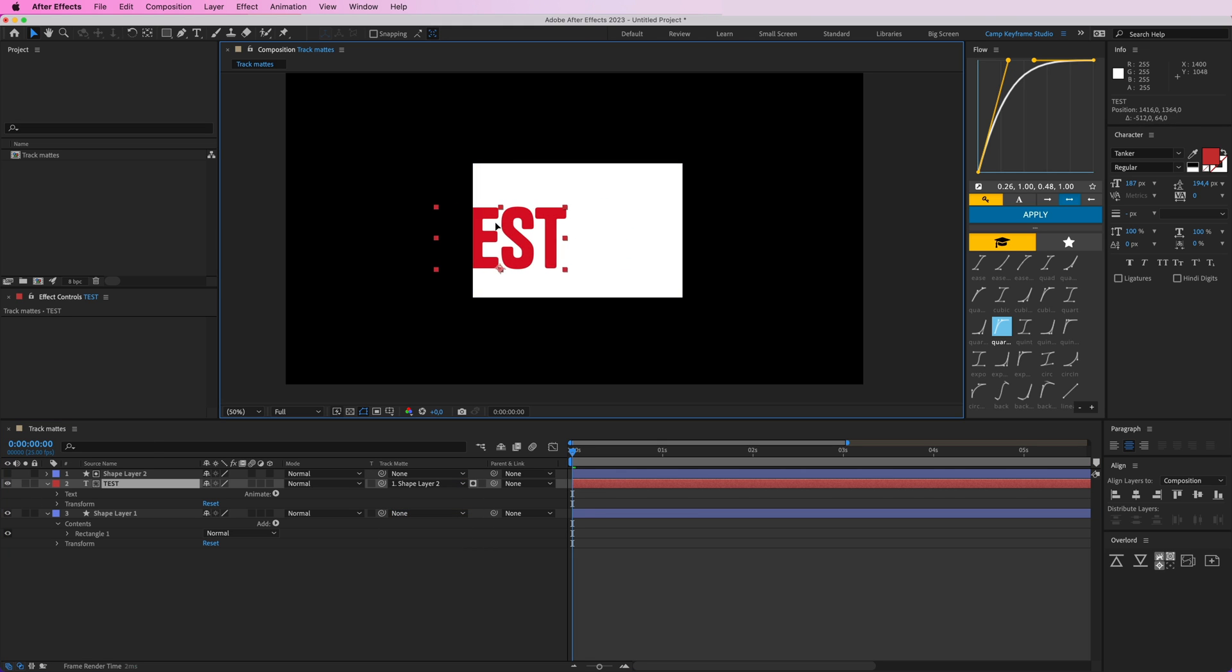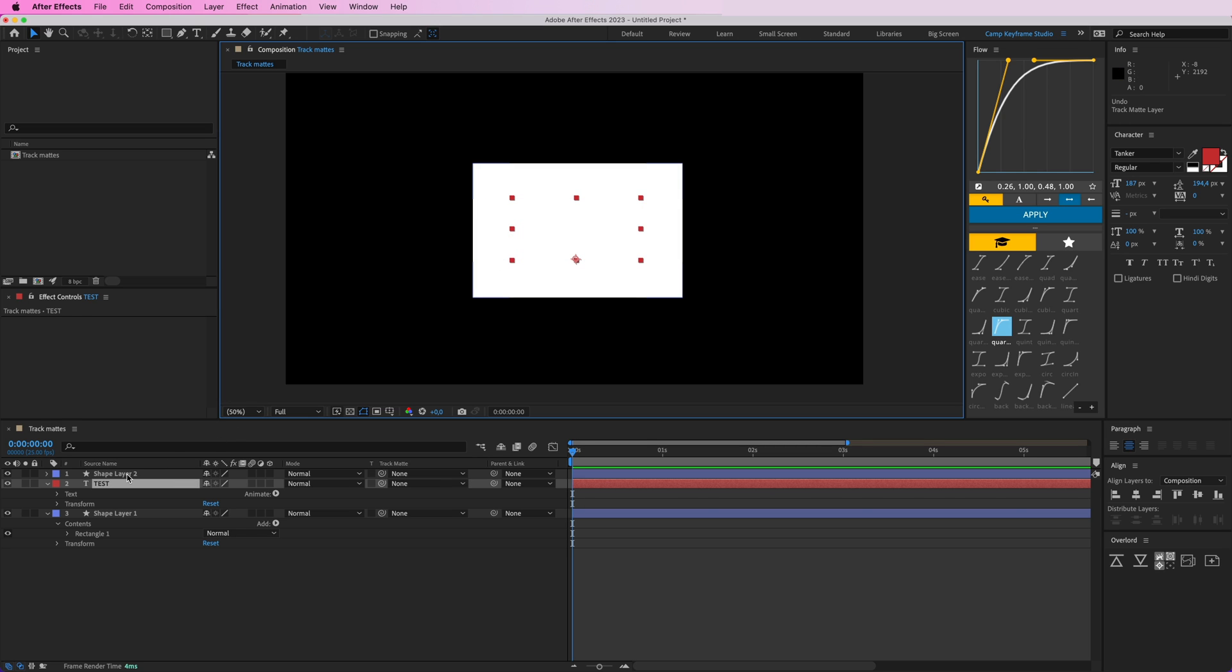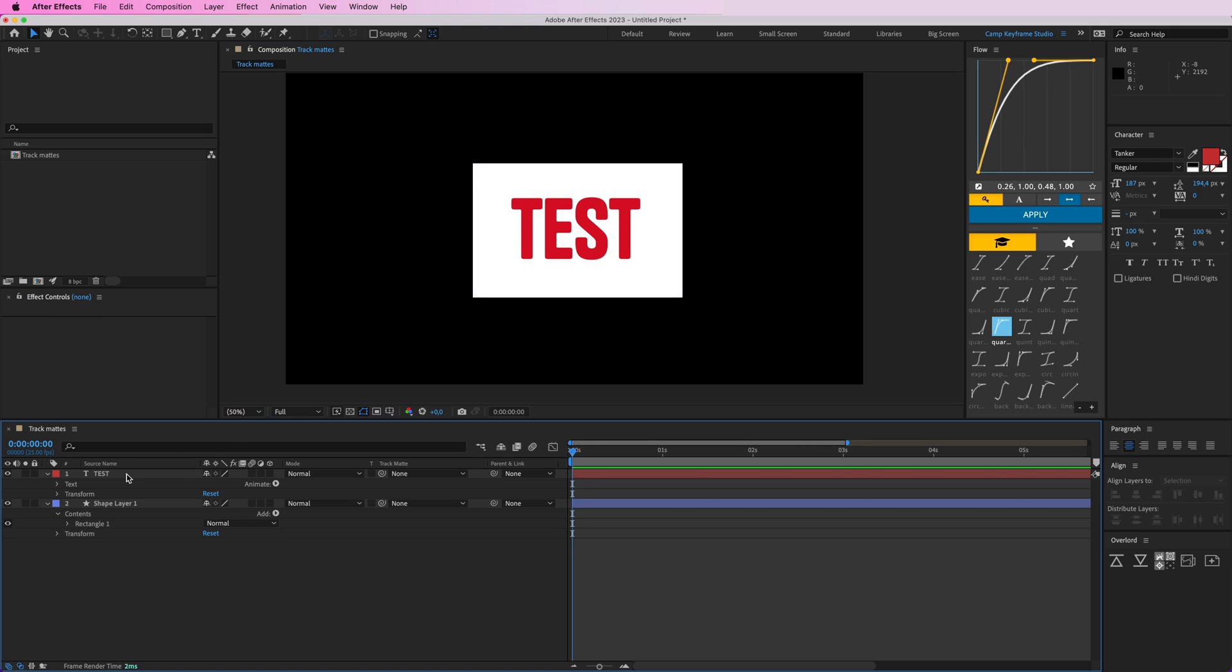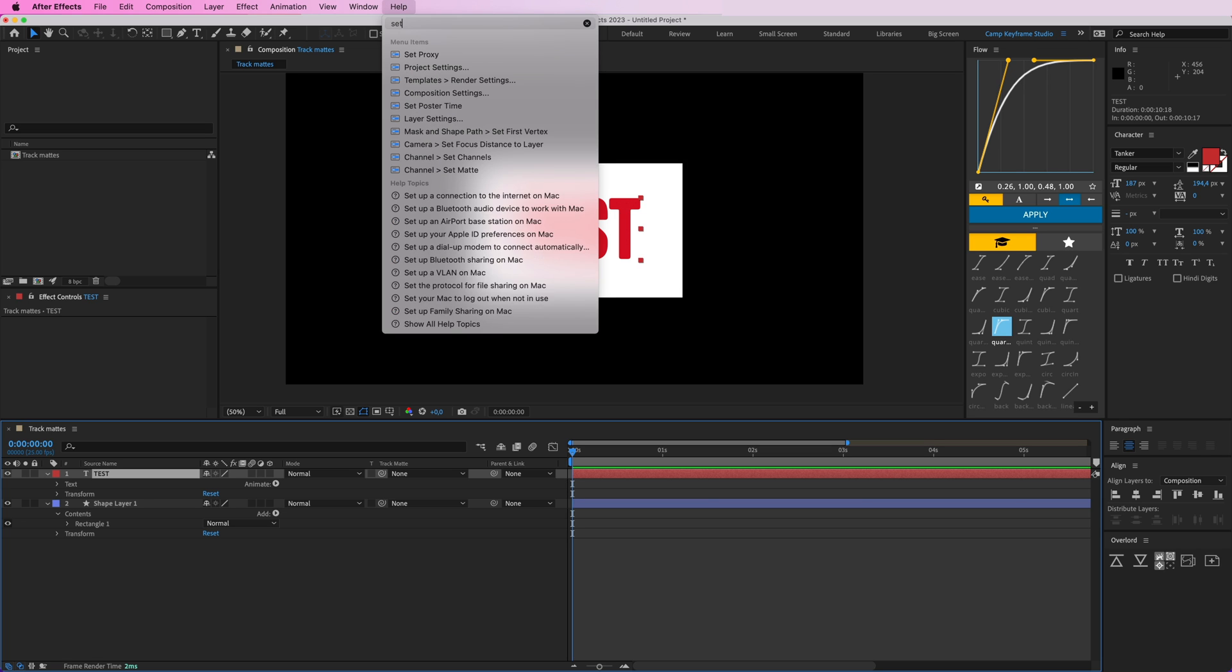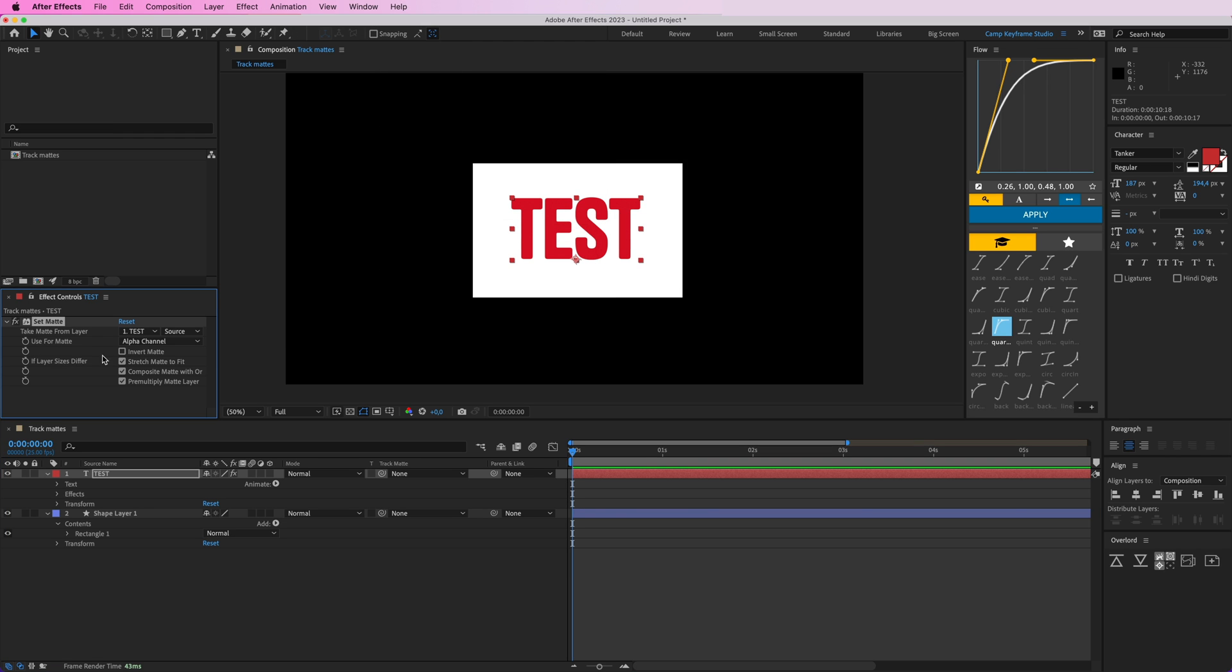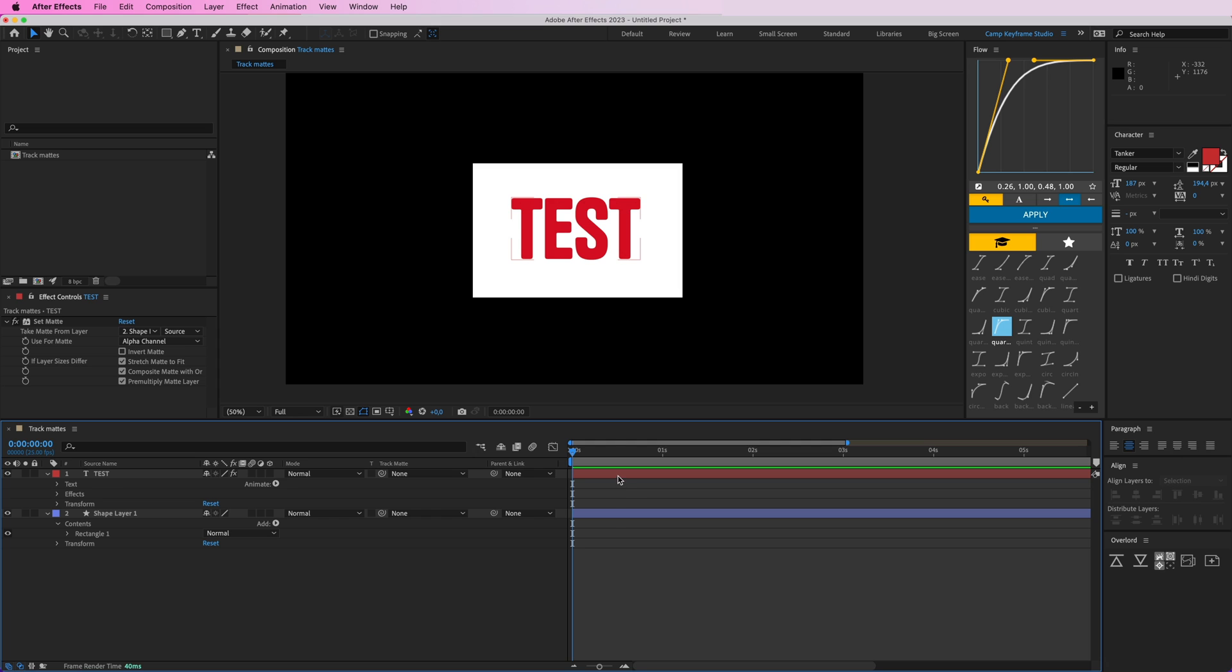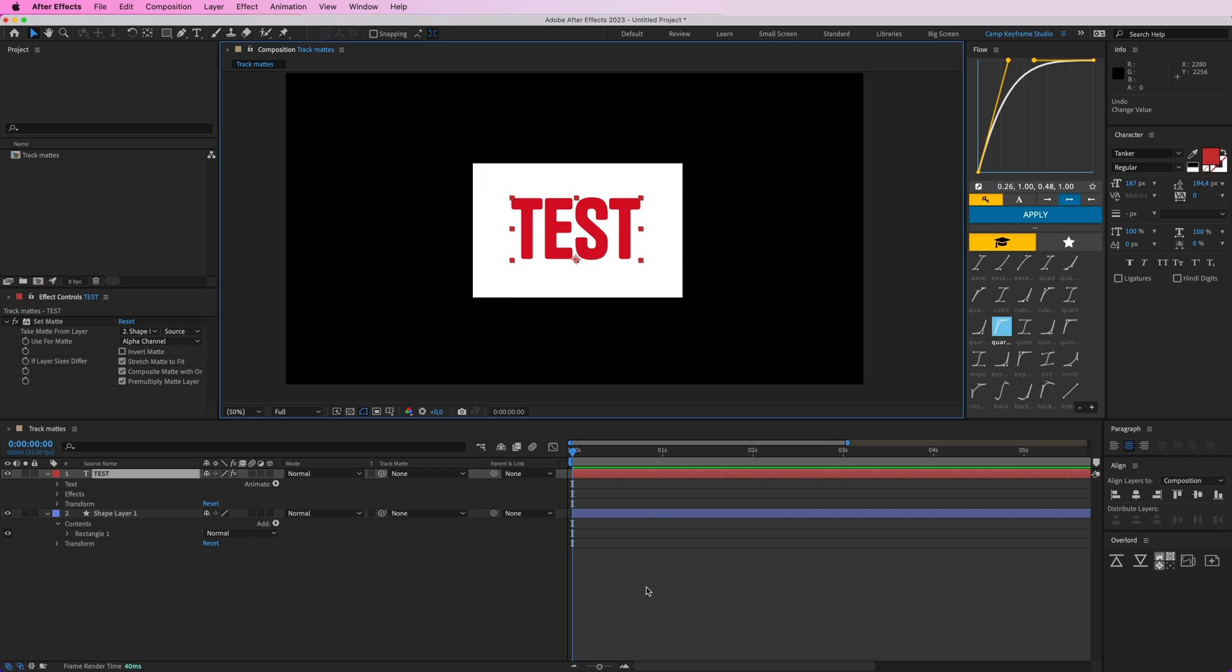The other option was the Set Matte effect. You go to the effects panel, type in 'set matte' - Channel Set Matte. Here you can take matte from layer, let's call this 'shape layer 2.' Now it says only have this layer visible in layer number two. It does the same thing, but the problem with these things was that the Set Matte effect sucks.